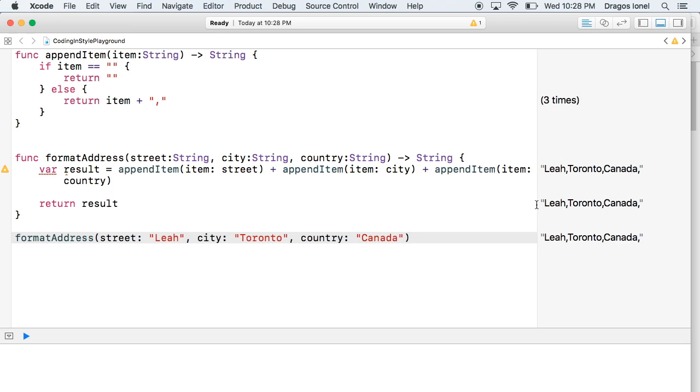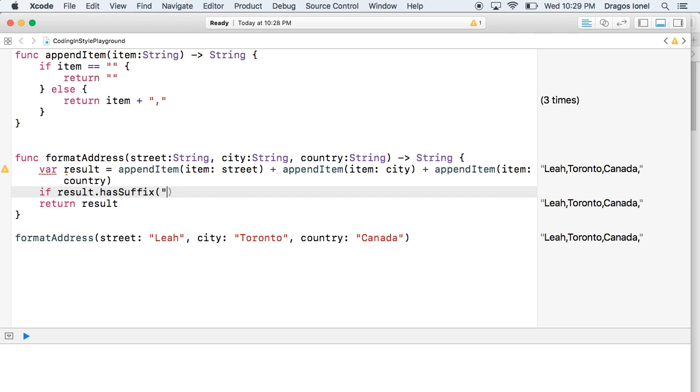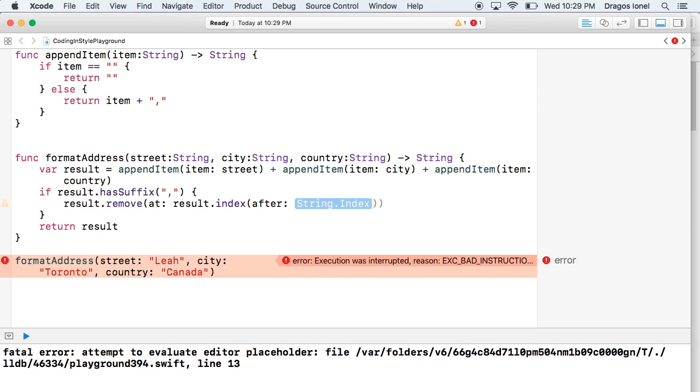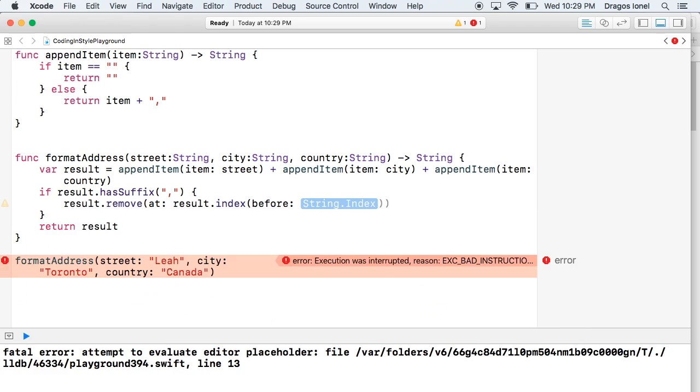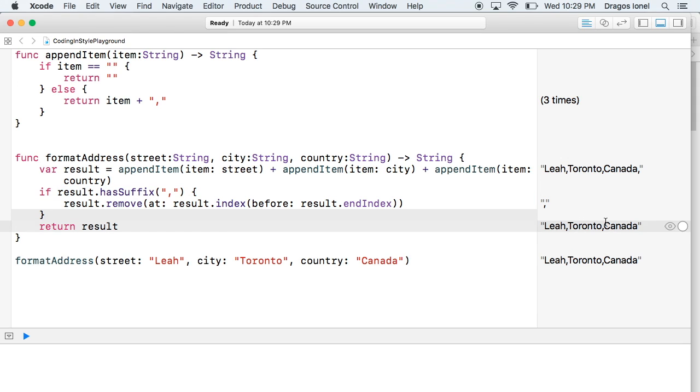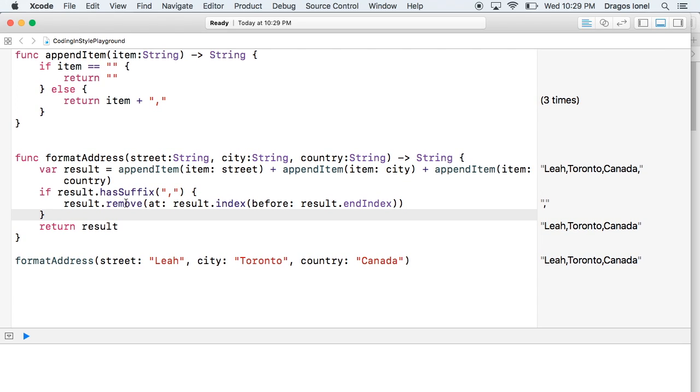It's working almost okay except we have an extra comma at the end. So we have to write a piece of code to remove that comma at the end. Don't worry if you don't understand this code, it's enough to understand that it's removing the comma at the end. So we see that now we have a nicely formatted address. We reduced from a big complexity of 8 to just a complexity of 2 for the appendItem function and another complexity of 2 for format address. Much easier to understand.